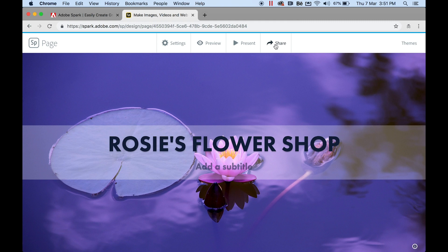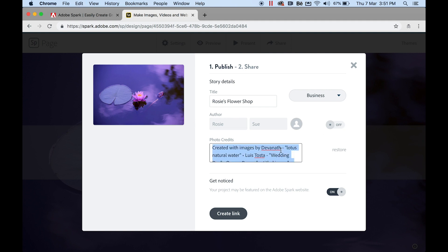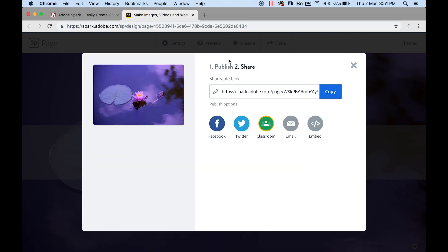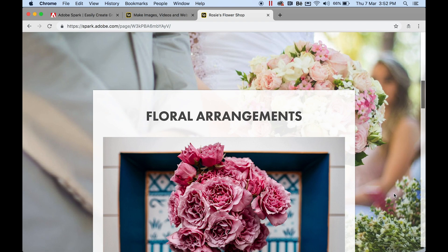When you're happy, click Share at the top right, then Publish and Share Link. You can give it a title, choose a category such as Business, toggle the offer on or off, and remove photo credits if you wish. When you click Get, it will show up on the Adobe Spark home page. Then click Create Link — you now have a public link. Let's copy that.